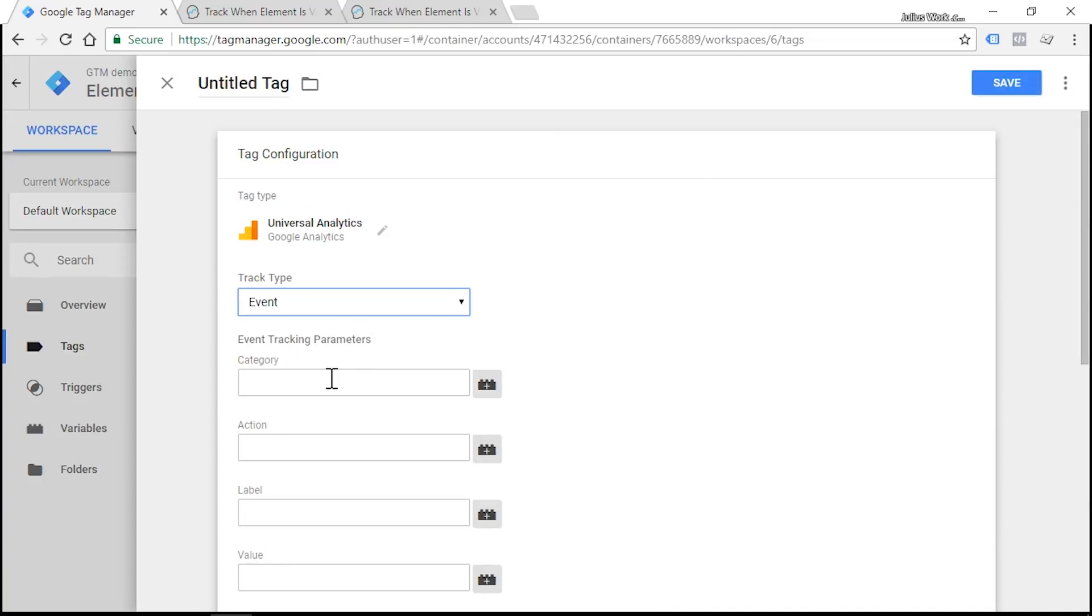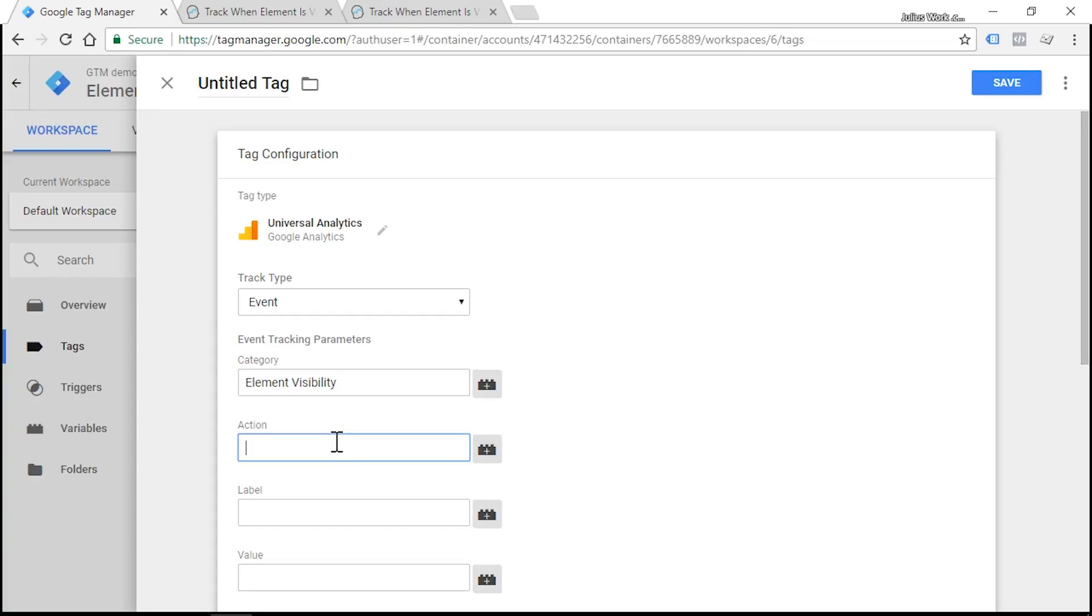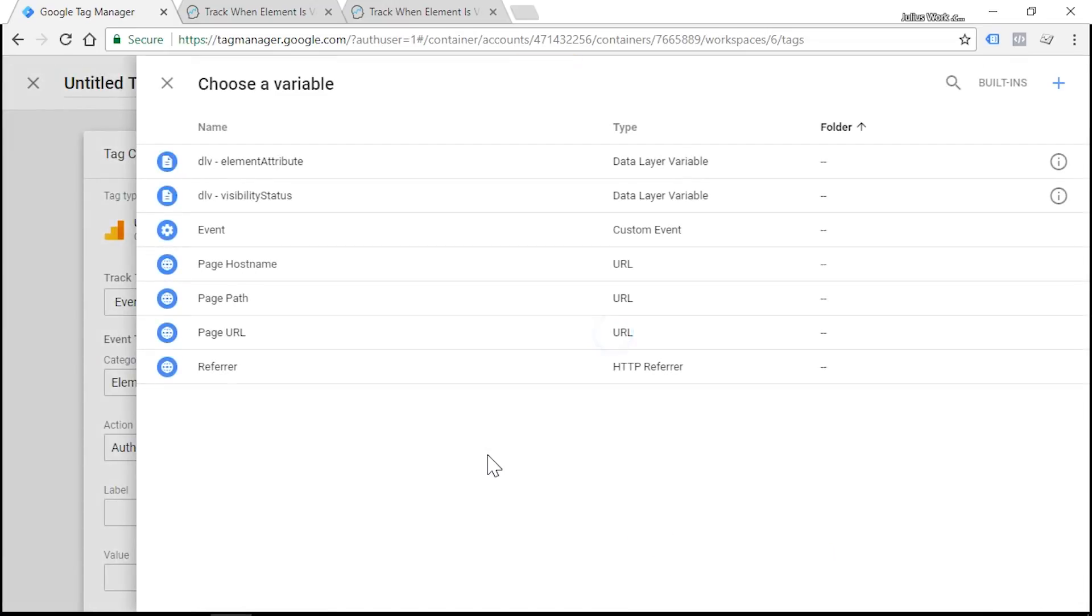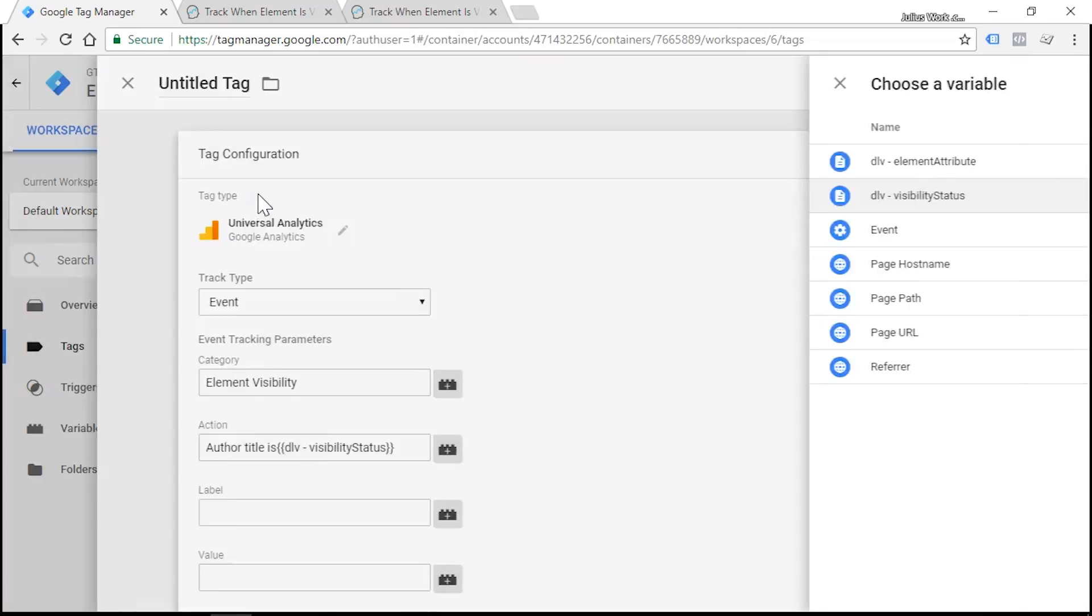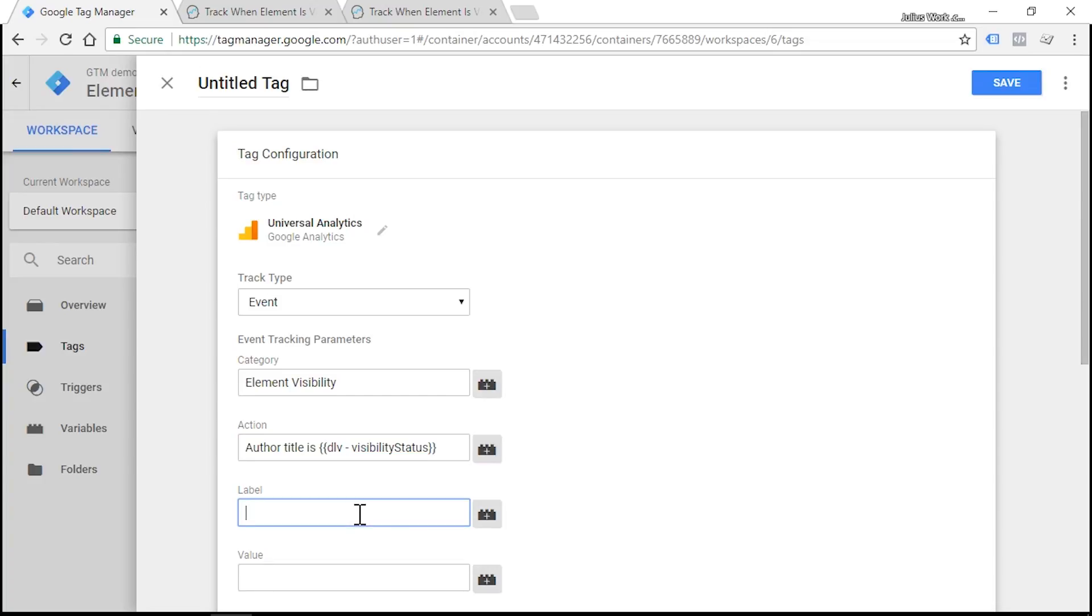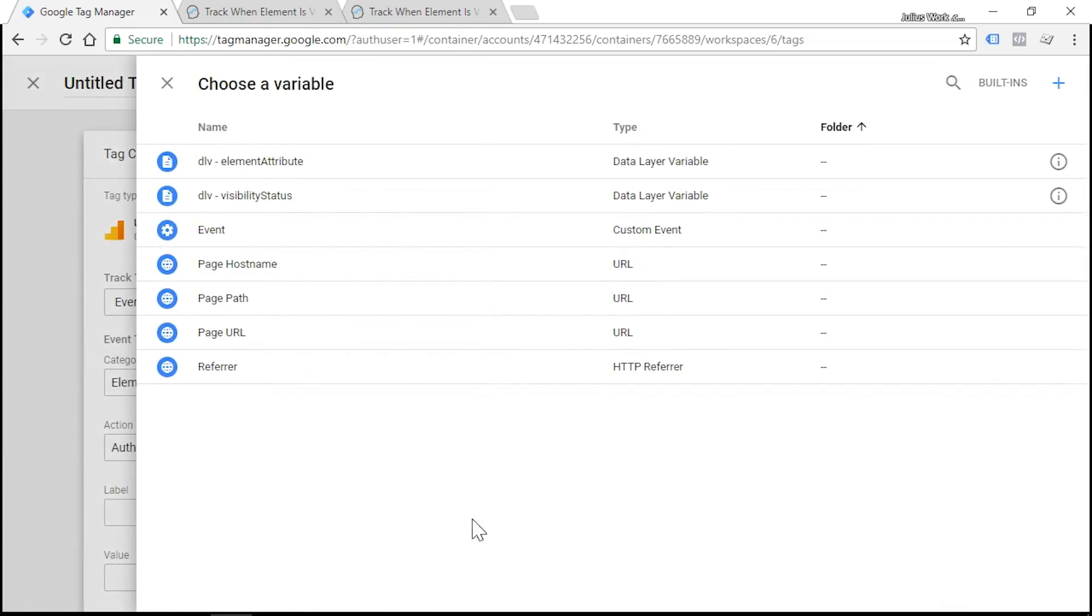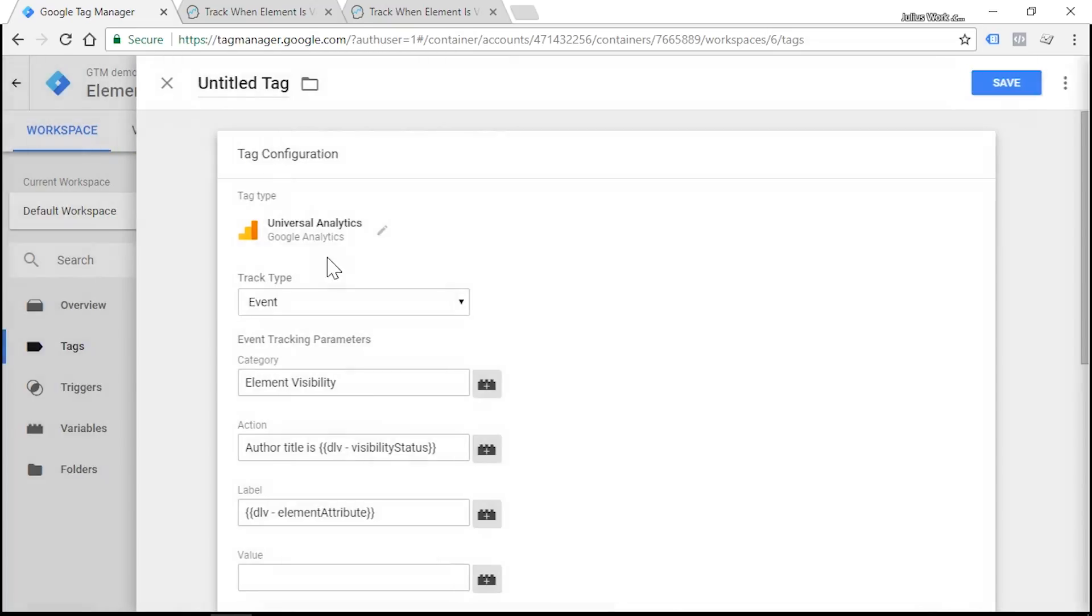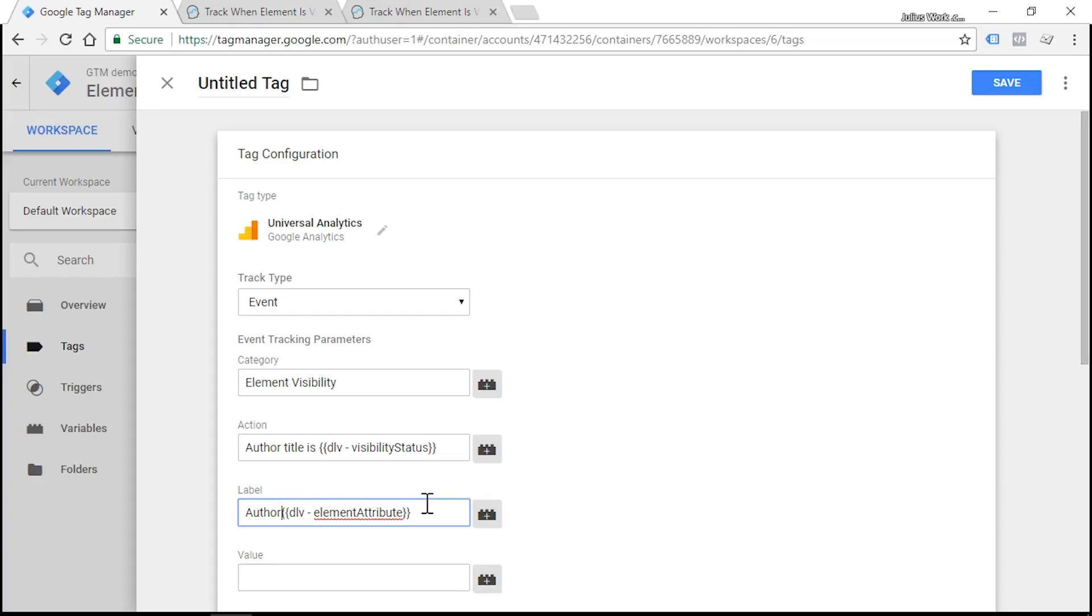And we'll need to enter category, action, and if we want, label. At this point we'll fill in all three fields. So the category should be Element Visibility. Actually you can name all three fields whatever you want, but in this case I'm going to name it like that. Action should be Author Title Is, and then I'm going to enter our variable visibility status. And then we have also label field. Let's put there our element attribute, so in this case will be author's name. If you wish, you can also add this author name like this.